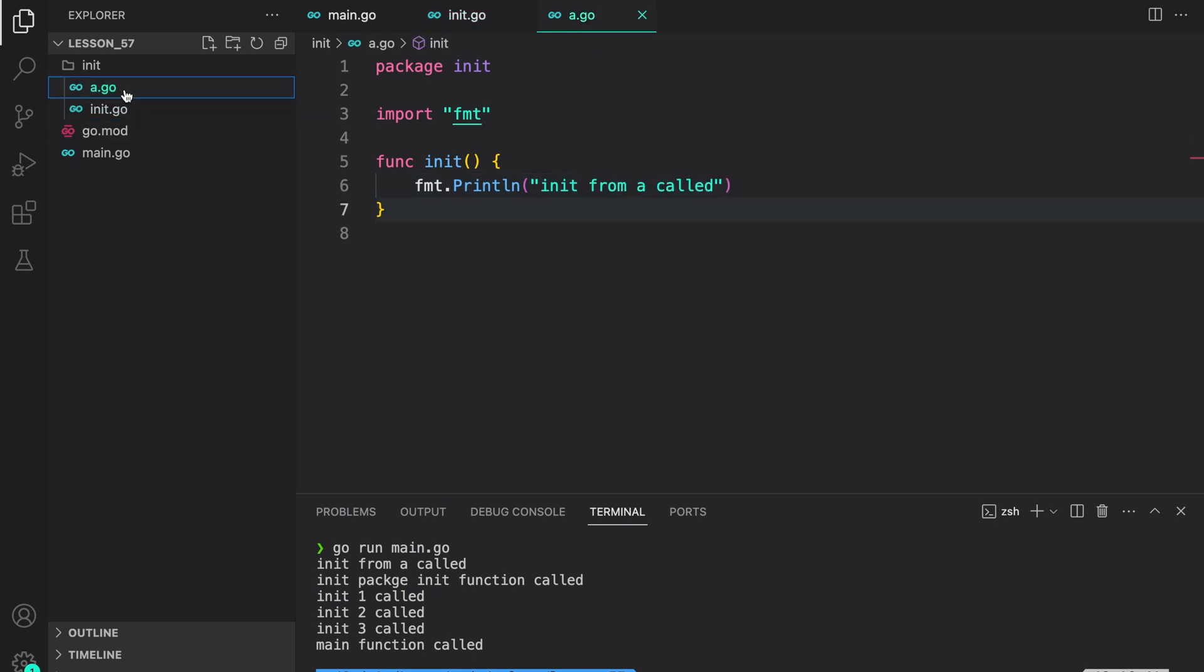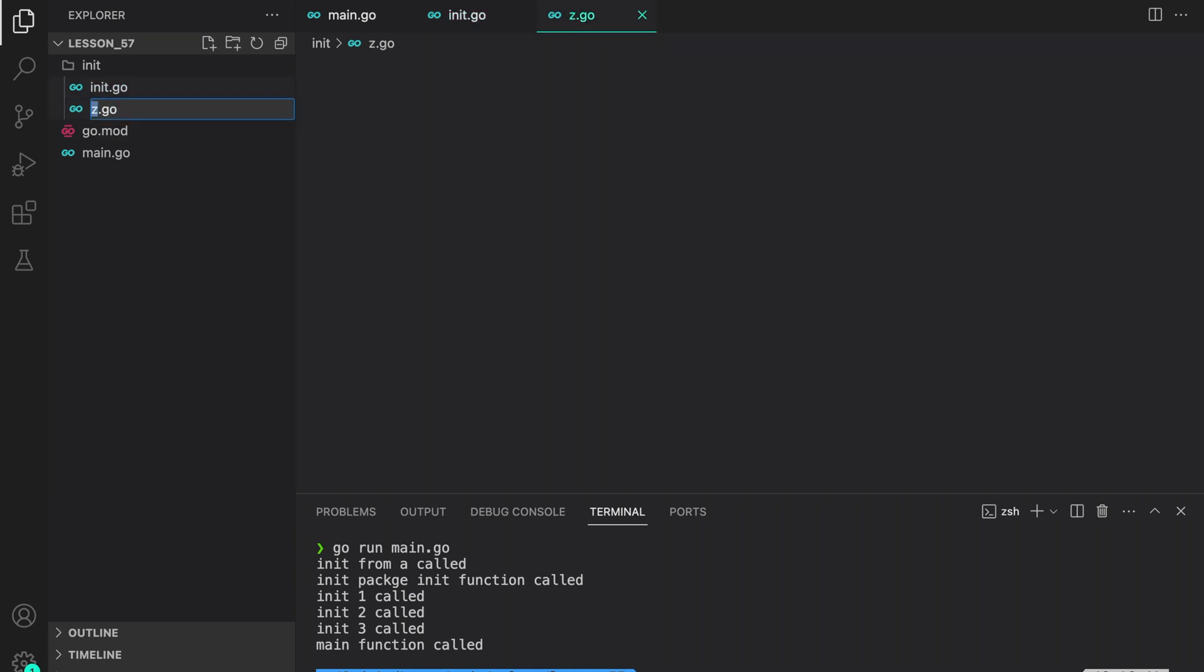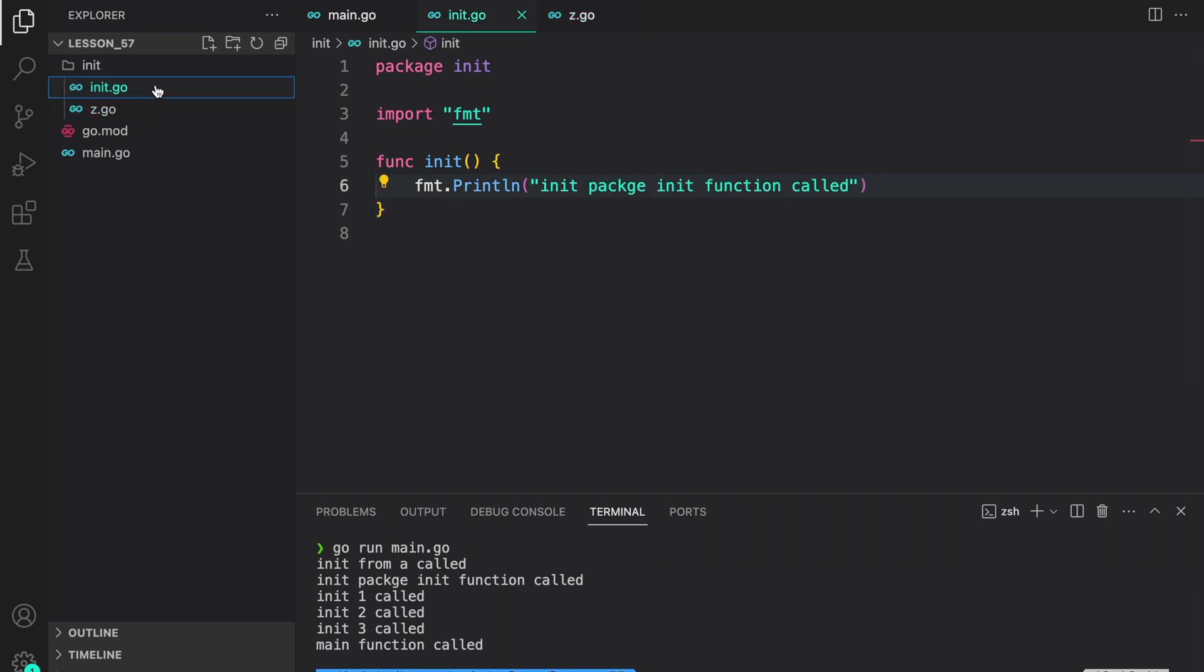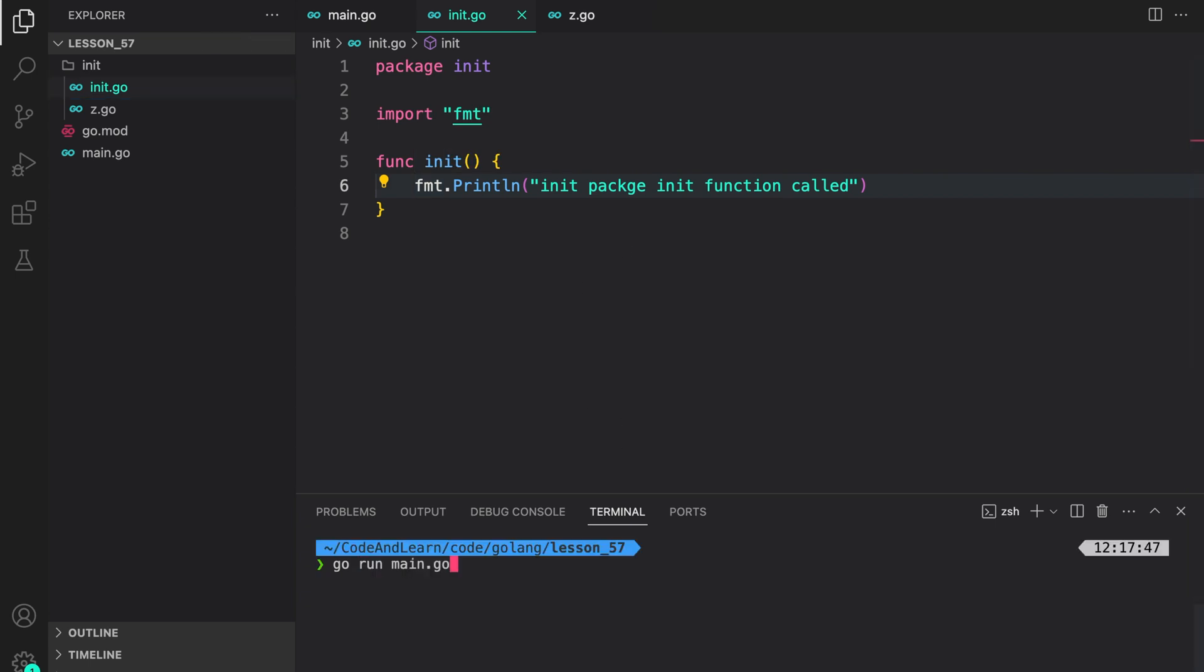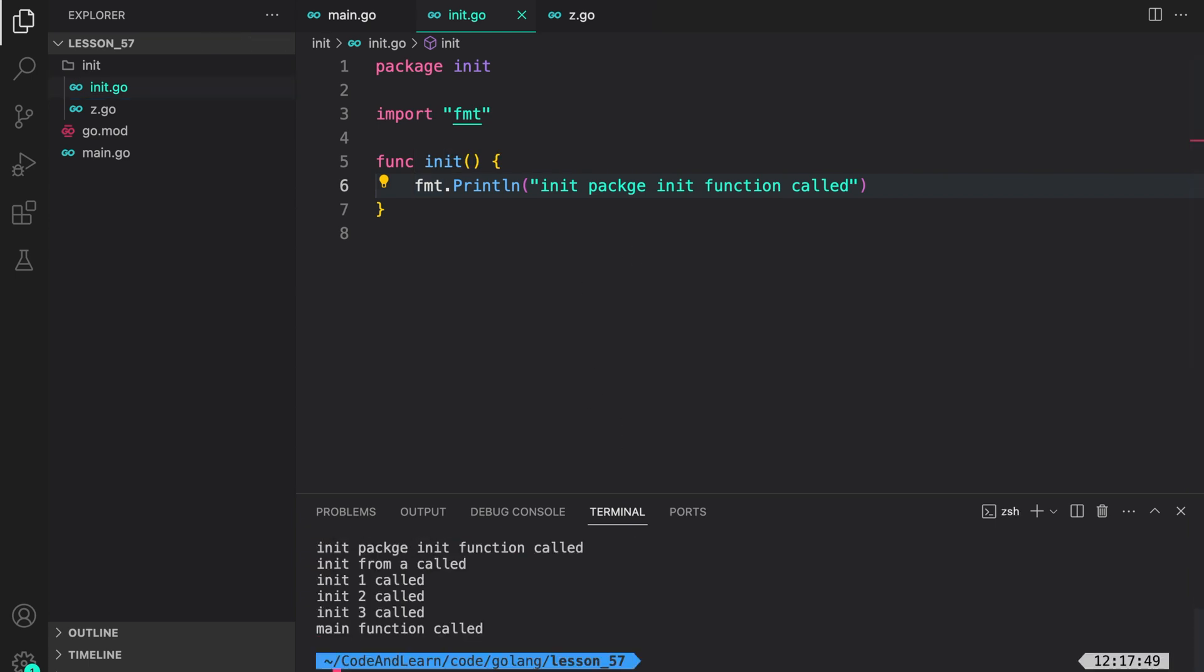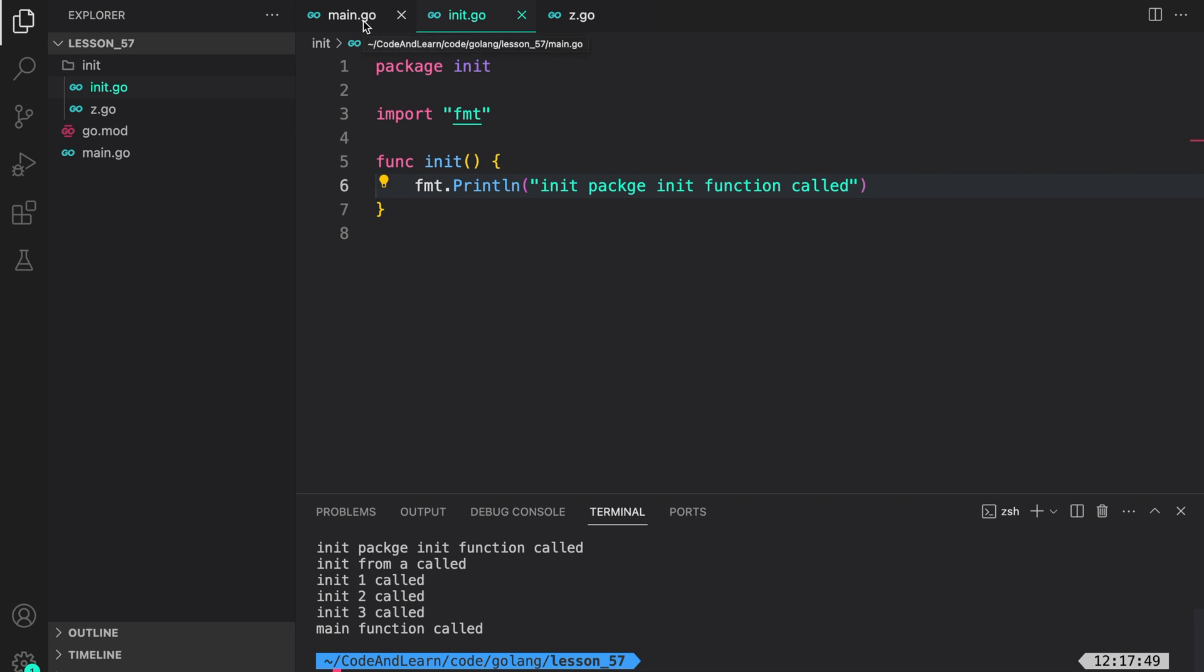Now, if I rename it to say z.go, that means we are down the hierarchy. Now, we would expect the init function in init.go file being called first. Go run main.go. And as you can see, init package init function was called before the init from a called. That's because z is the last one in alphabetical order. So, that's how the execution of init function is done by go.